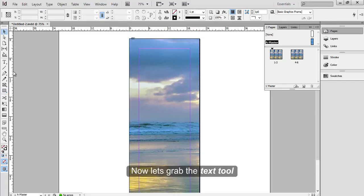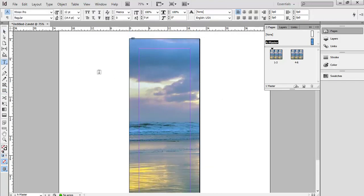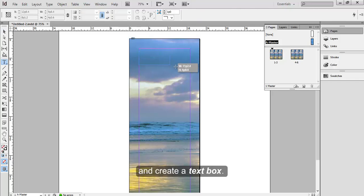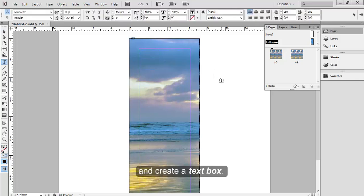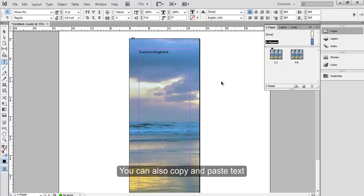Now let's grab the Text tool and create a text box. Let's type Tourism in Bangladesh.